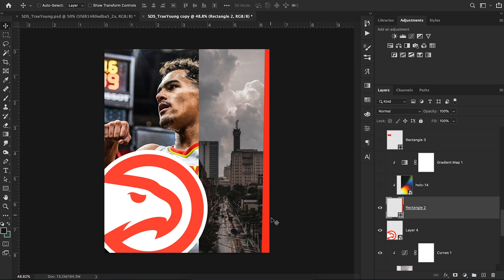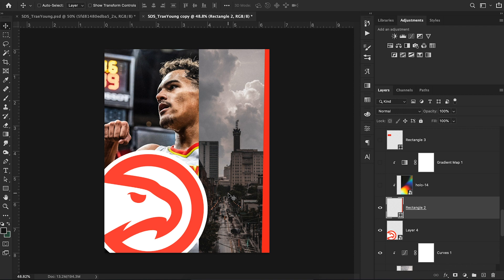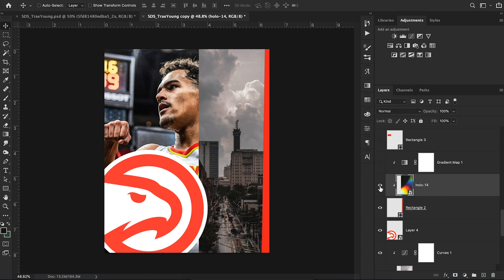I created a rectangle on the right side of my image — just clicked and dragged with the rectangle tool. These are all pretty simple steps, nothing complicated. Then I added a holographic overlay to this image, which I got for free off Creative Market — they give away free items every week. One week they gave away a free holographic pack, and since I got it for free I'll put a link in the description so you can download it too. I added it as a clipping mask to that rectangle to give it more color.